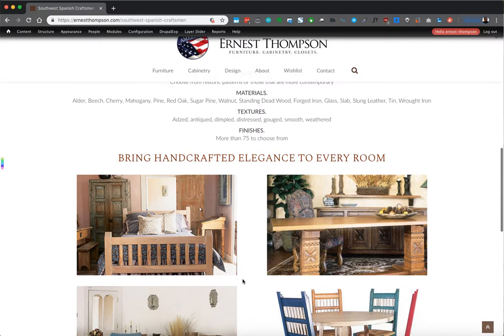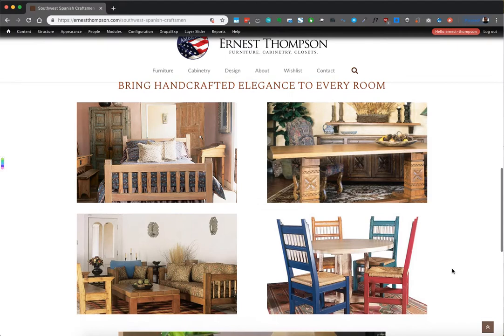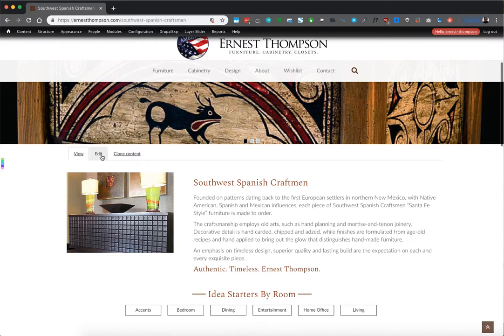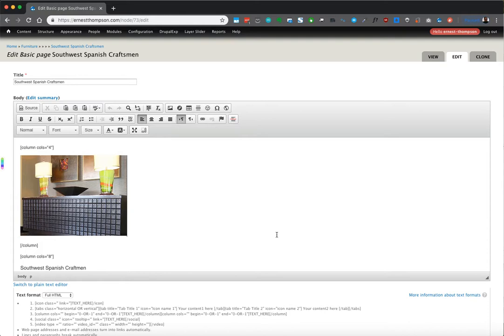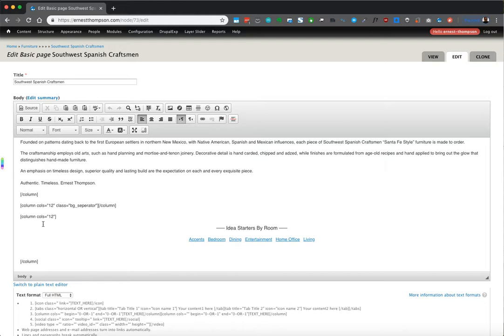You can see the gear icon as you scroll over different blocks in certain areas. I want to edit this page just so you can see — it brings up the same editor. Here we have four columns and eight columns. Four is one-third of twelve, and eight is two-thirds of twelve. So the image takes up one-third and the text takes up two-thirds. There's a separator that's the full twelve columns, and then another twelve-column row where the buttons are.